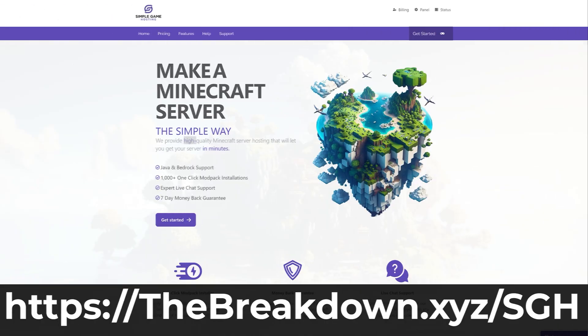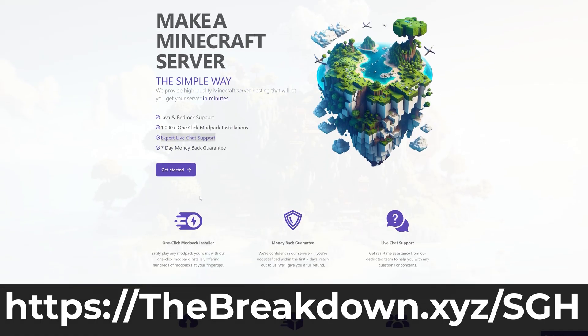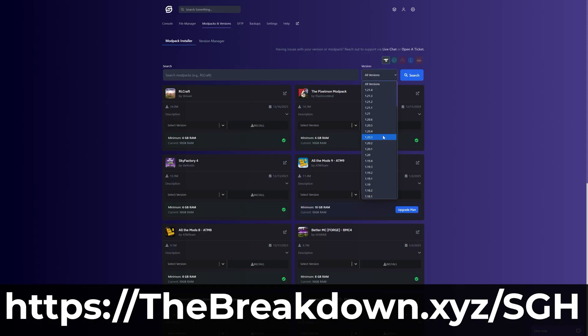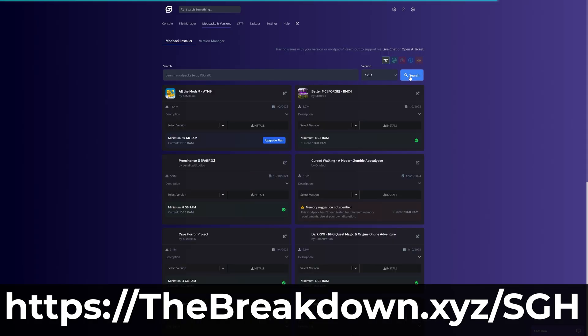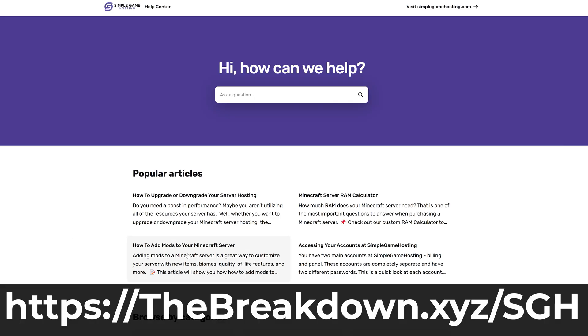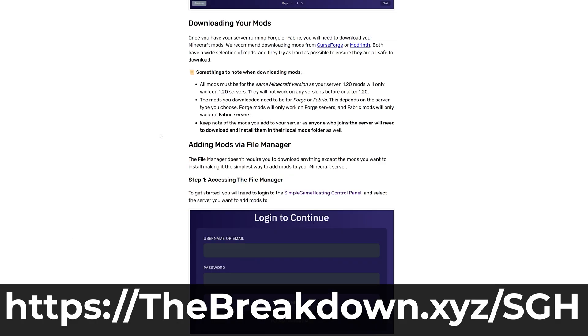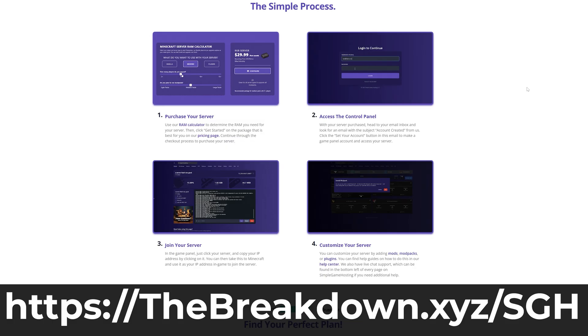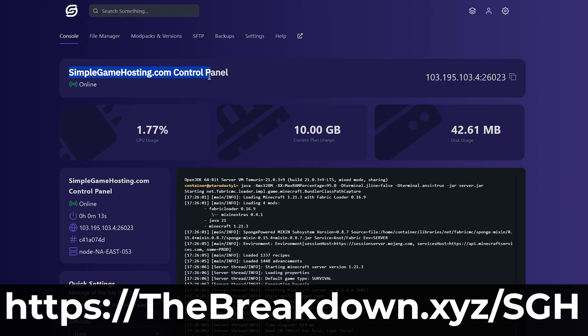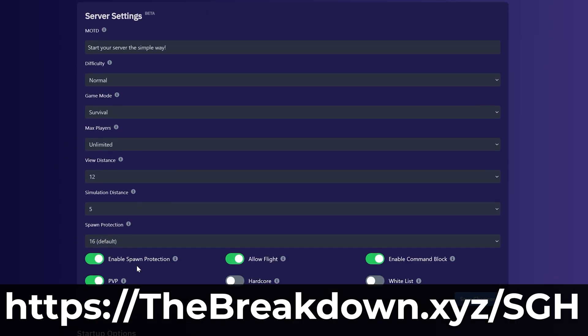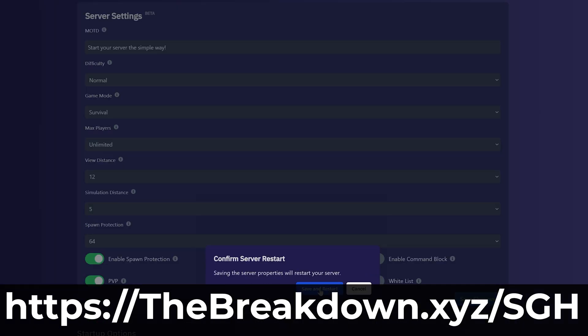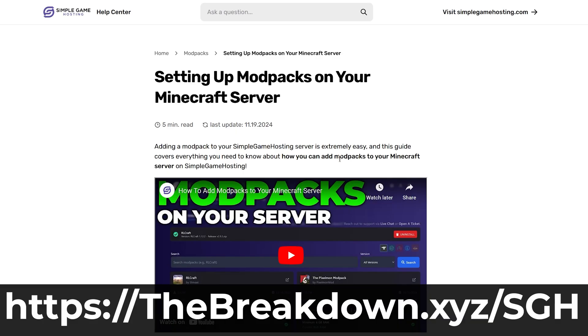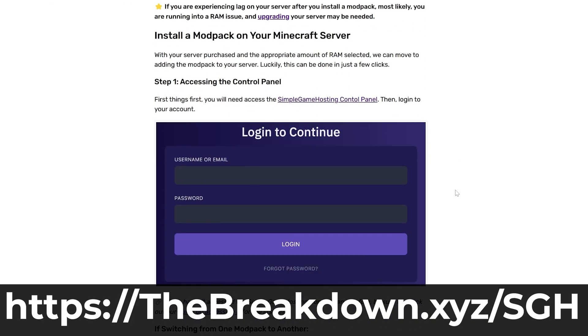While this is installing, a word from our company, Simple Game Hosting. Go to the first link in the description down below, the Breakdown.xyz/sgh. Just start your very own 24-hour DDoS-protected Minecraft server for you and your friends. On that server, you can easily add mods to it and play modded Minecraft with your friends quickly and easily. There's even one-click installation of hundreds of mod packs, including the Not-A-Fine mod pack. On top of that, there's expert live chat support there to help you out should you run into any issues along the way.